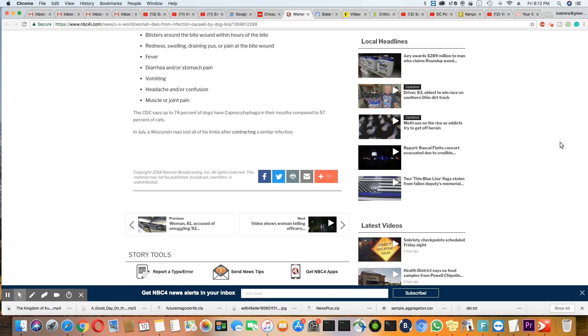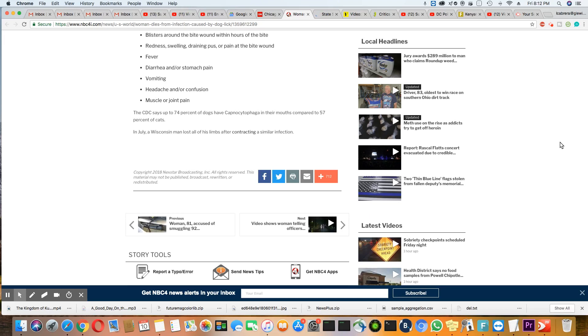The CDC says up to 74% of dogs have this bacteria, Capnocytophaga, in their mouth compared to 57% of cats. In July, a Wisconsin man lost all of his limbs after contracting a similar virus.